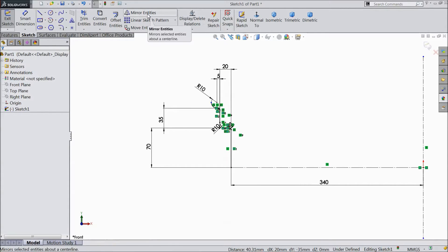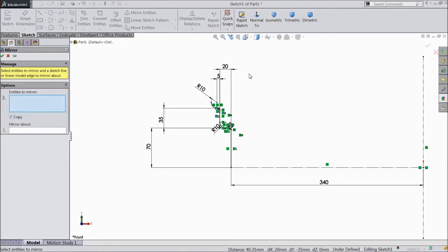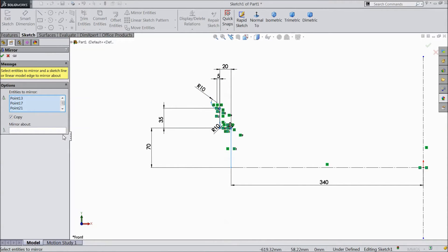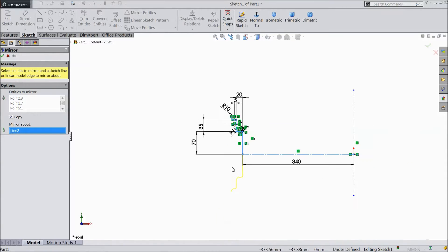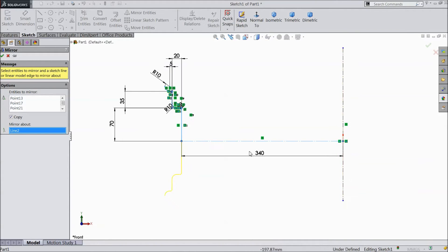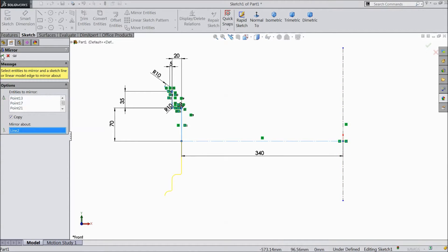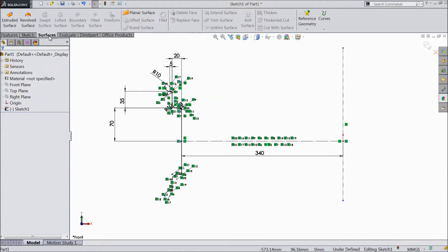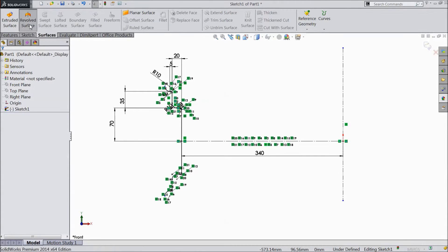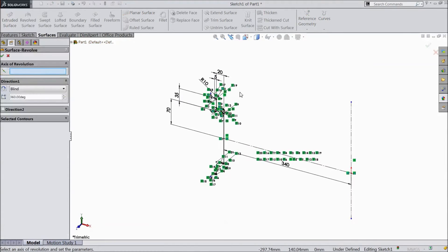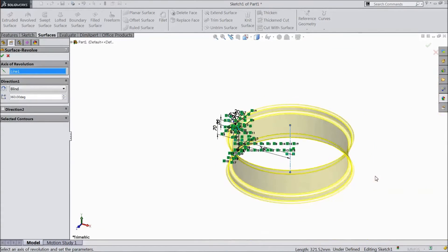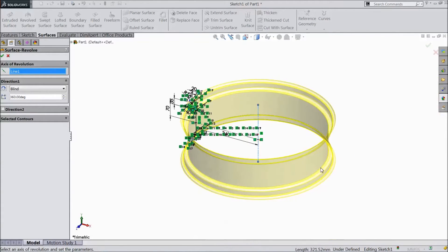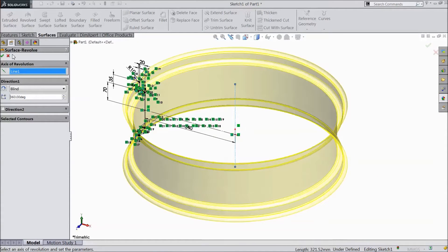Now select mirror entity. Select this all. Center mirror about this line. Click ok. Now go to surface, select revolved surface. Choose this as axis. Click ok.